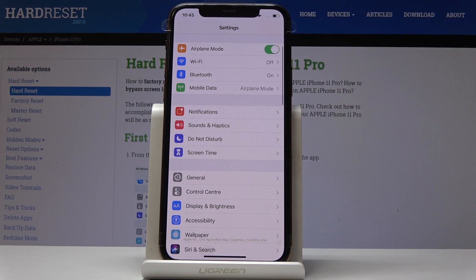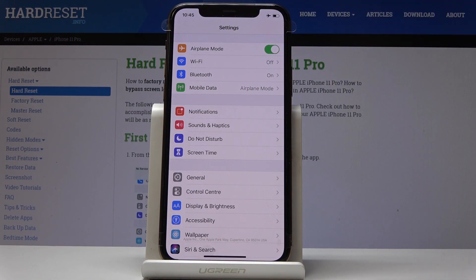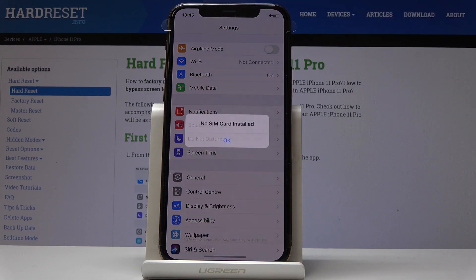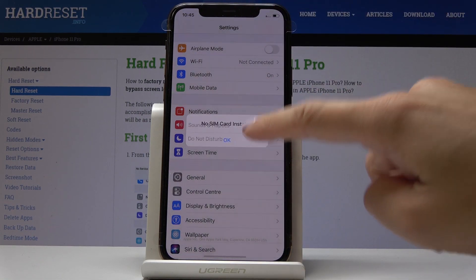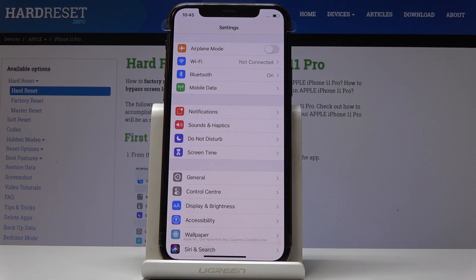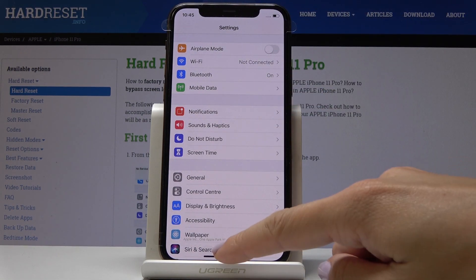Simply click on this switcher to activate this mode, and once flight mode is active you will notice the plane icon right next to the battery. Then if you'd like to switch off airplane mode, simply click on the same switcher and now you can use your device in a normal way.